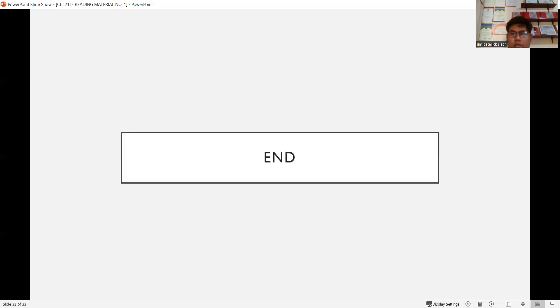That's the end of reading material number one. Thank you very much for listening. God bless.